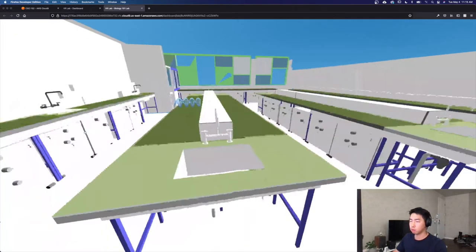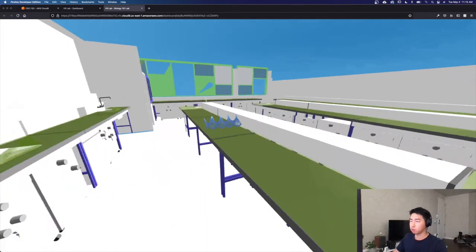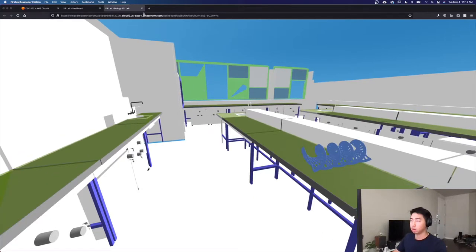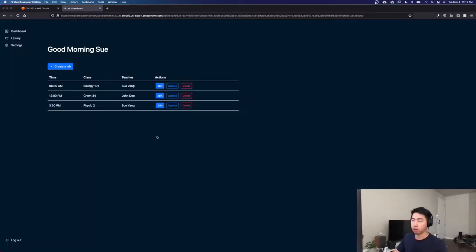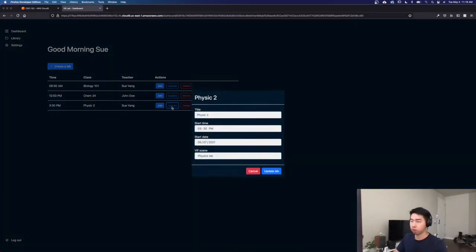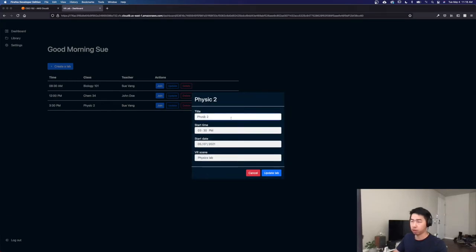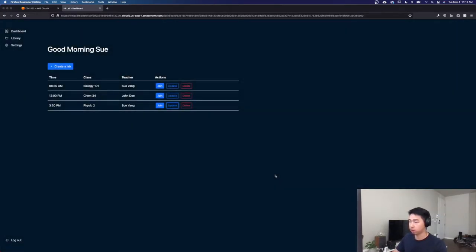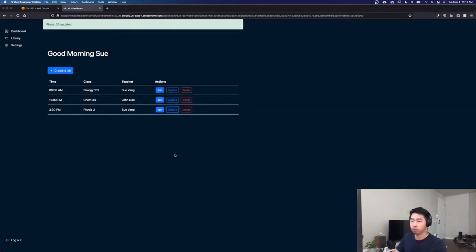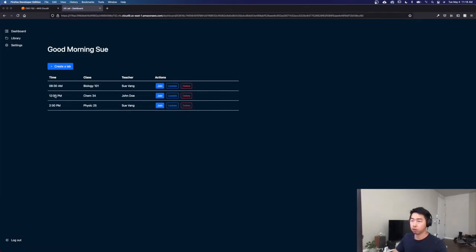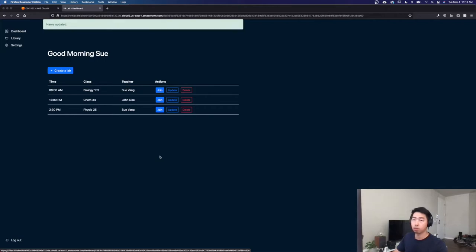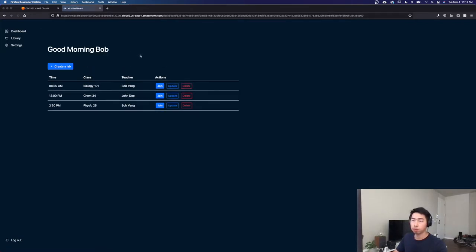I'm just going to move on to the bio lab. Bio lab. It's kind of simple. Now, say for example, if I want to update the lab, change the name. We'll just change it to physics25 and we'll do 230 instead of 330. And we'll keep it as a physics lab. It's updated. And then now we can also change the username. I'll just name myself Bob. Now that gets updated to Bob.